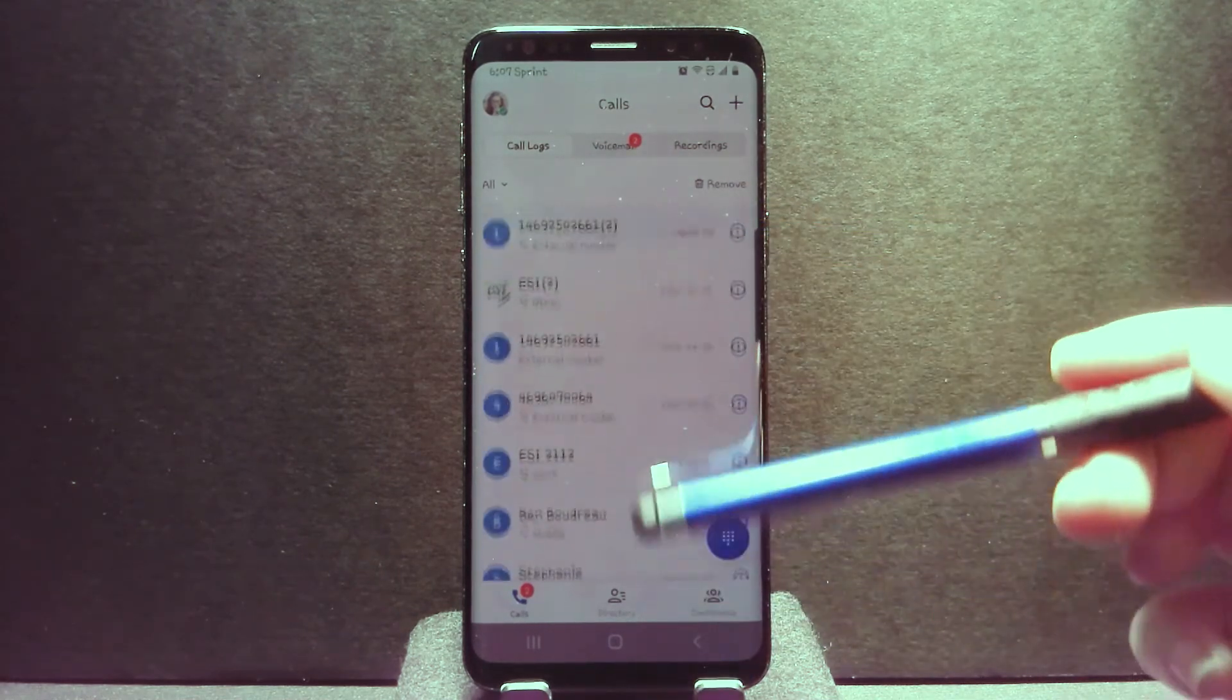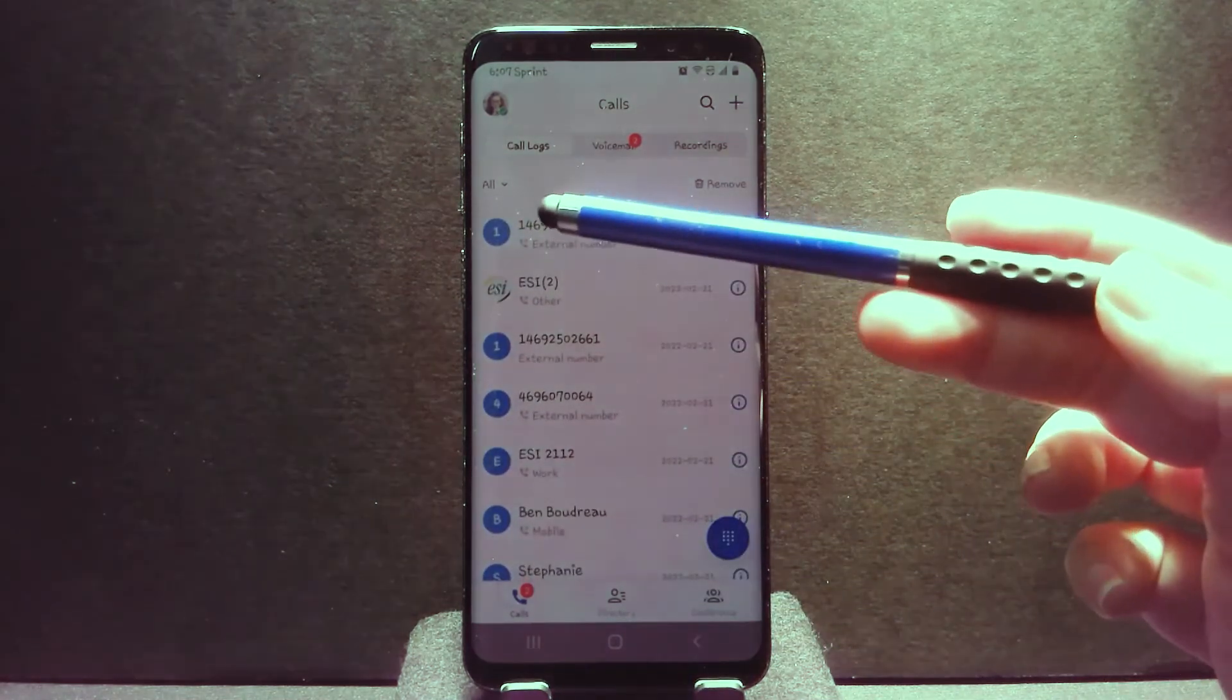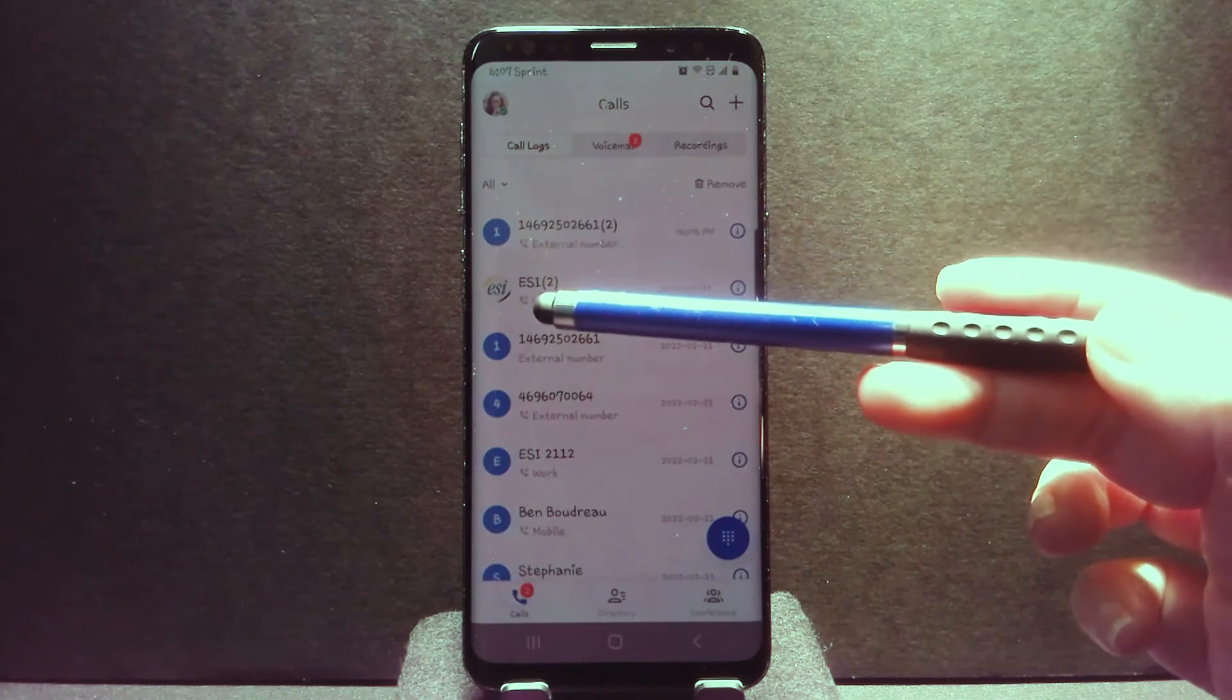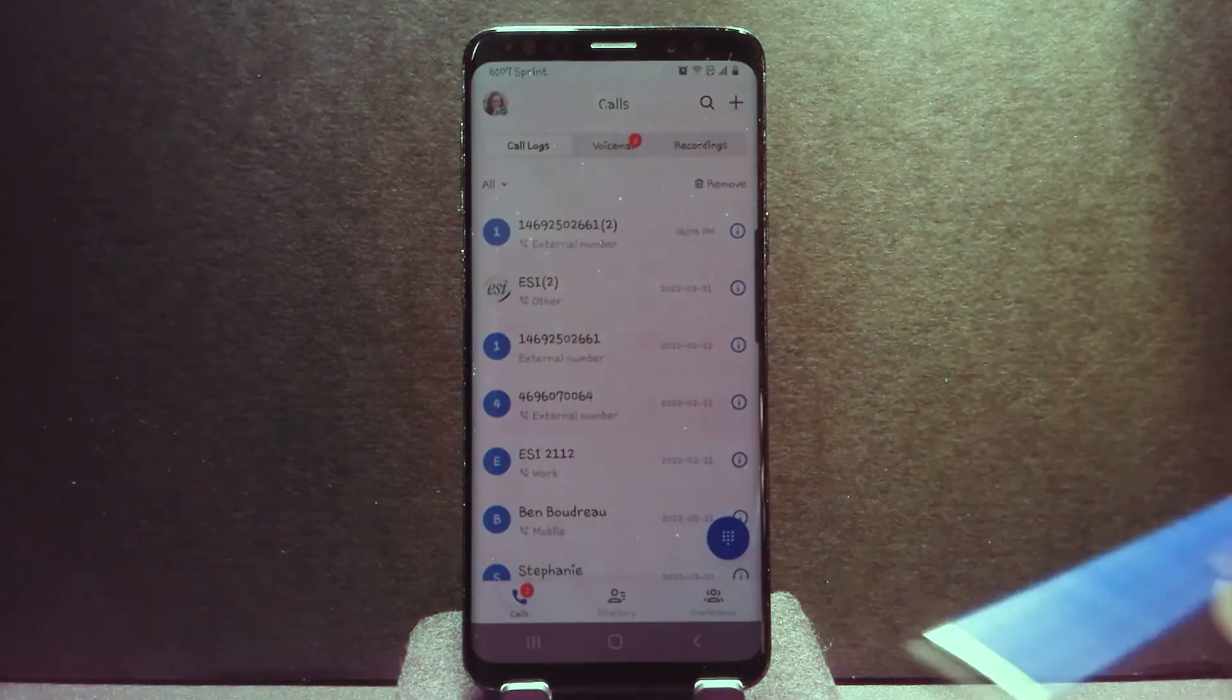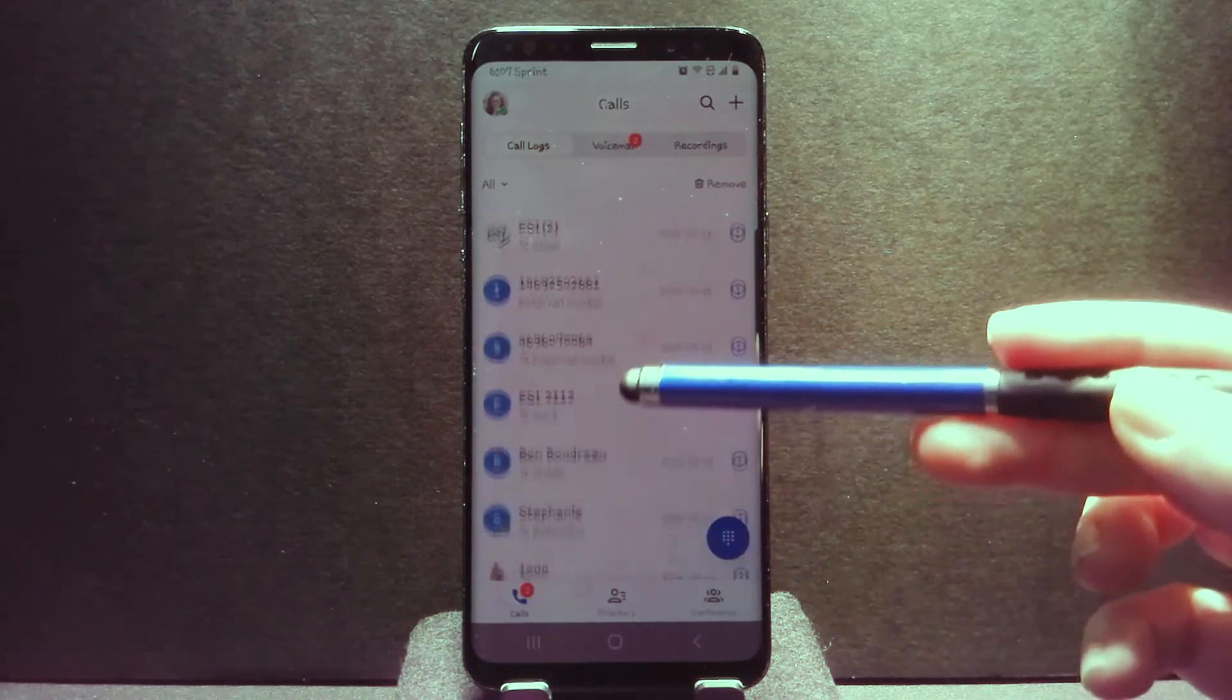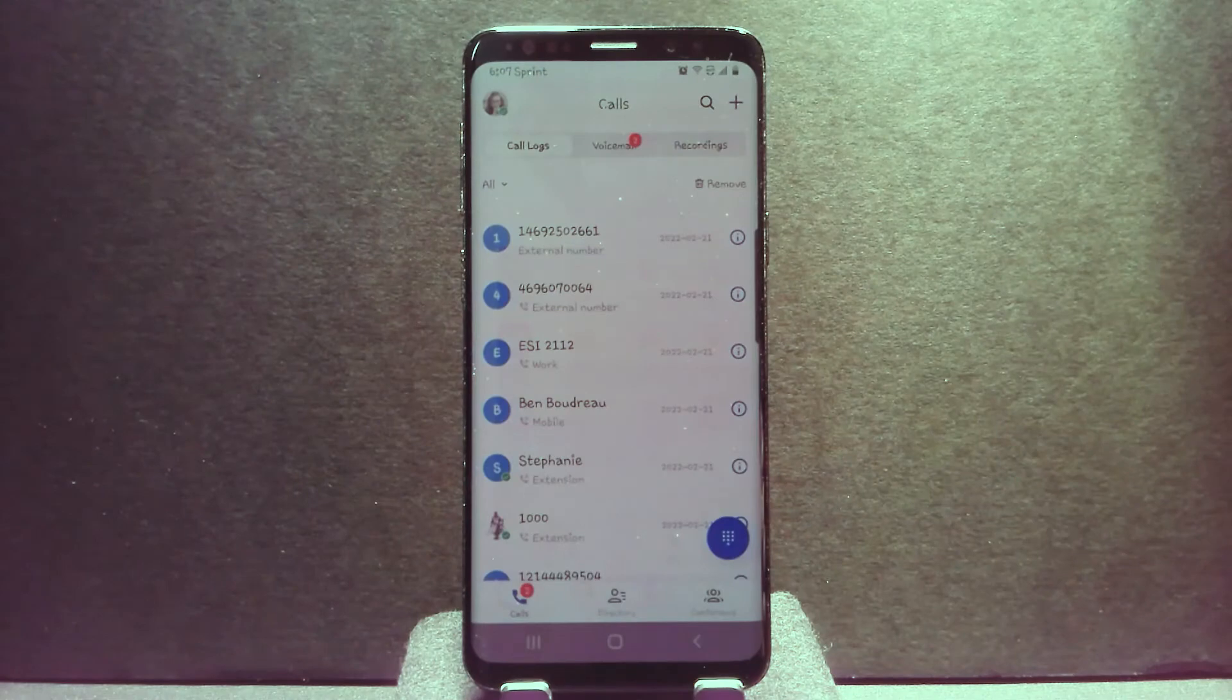You'll see here that in the left-hand side, underneath each of the numbers, it will show you whether the call was inbound, outbound, or missed.